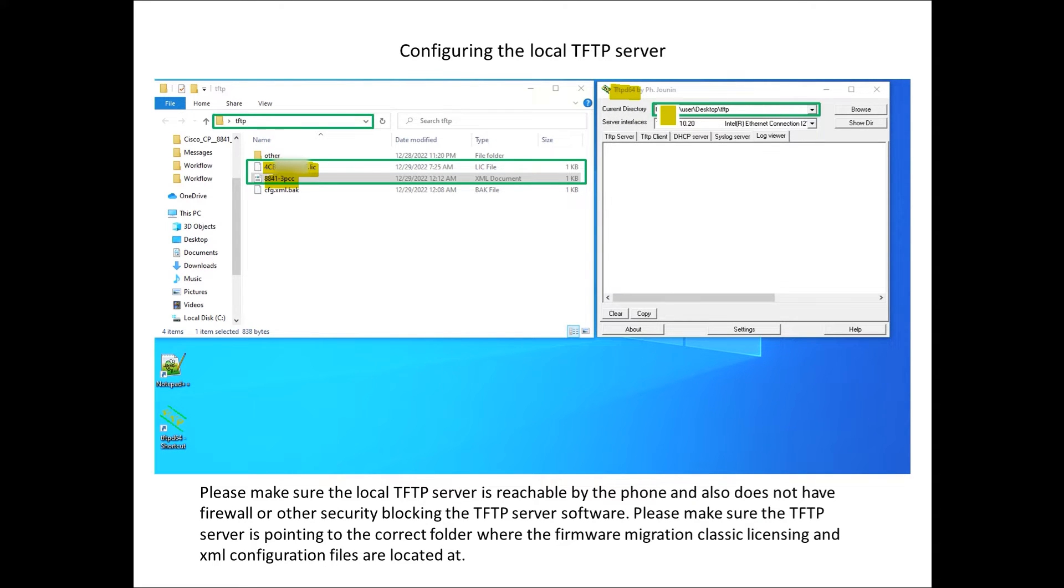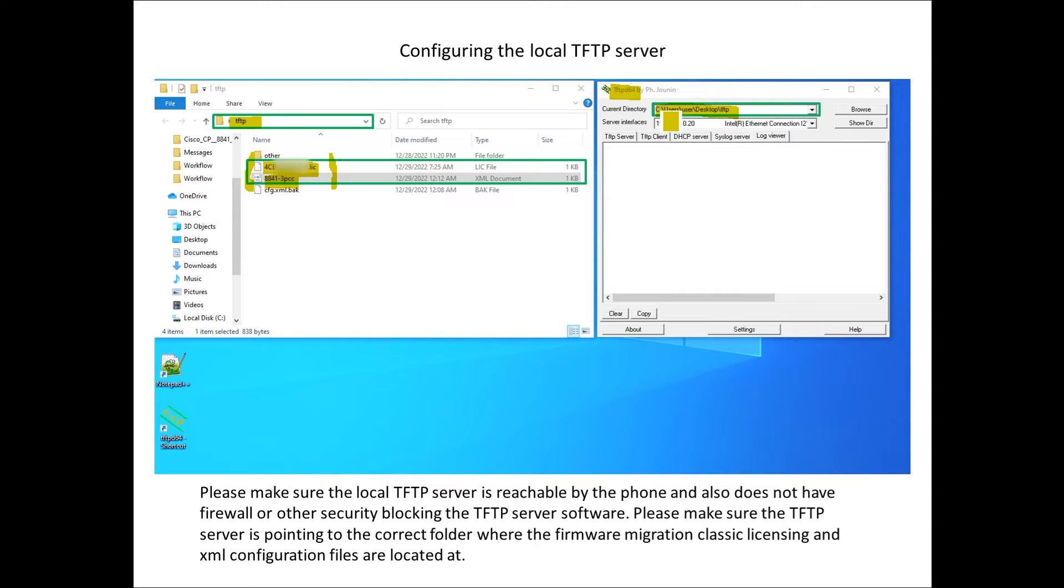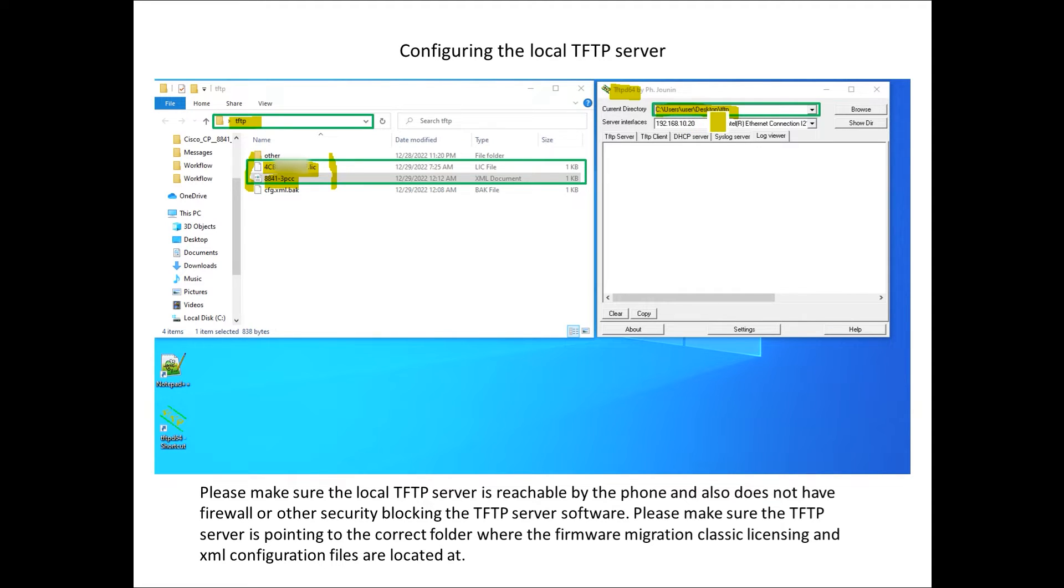Please make sure you're pointing to the folder where the license file and the XML file live at. If you notice this TFTP folder on this PC is basically in a desktop so it's C colon backslash users backslash and this account I'm just calling user backslash desktop backslash TFTP. Just make sure you're pointing at the right subdirectory.